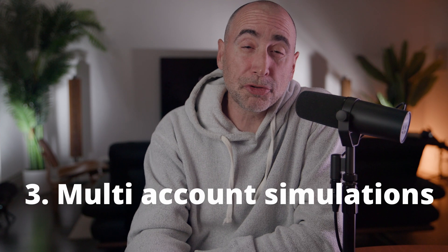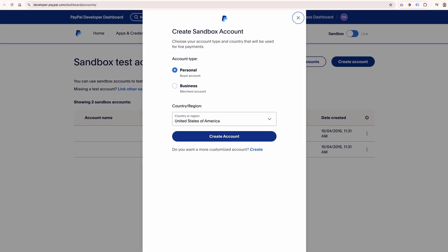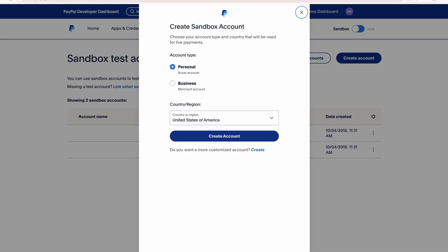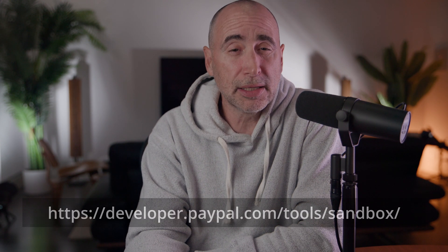Number three: multiple account simulations. The sandbox environment enables the creation of multiple buyer and seller accounts, allowing developers to test the interaction between different types of users, such as consumers, merchants, or recurring billing scenarios. This is just an overview of what the PayPal sandbox brings to make your e-commerce work easy.